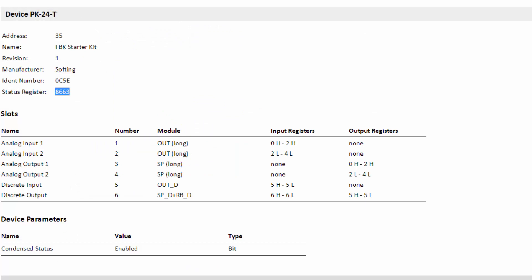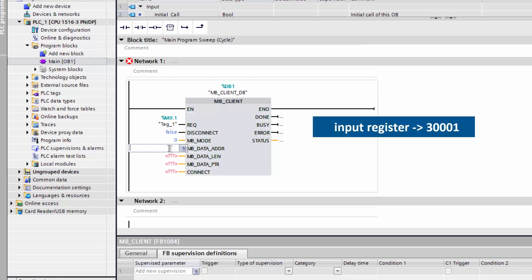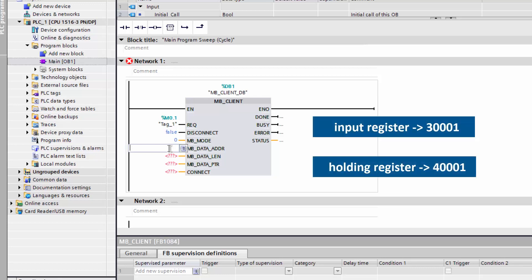The Modbus register specified in the report is a relative address. However, in the TIA Portal, you must enter the absolute address. The start register for input registers is 30001 and for the holding register 40001. You must therefore enter 38664 in the TIA Portal.